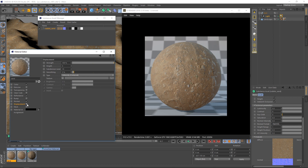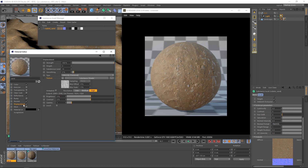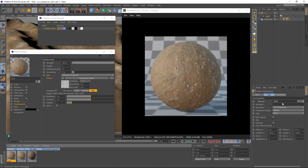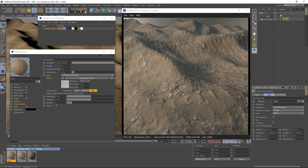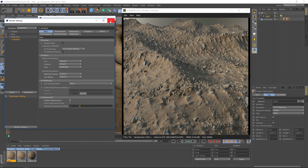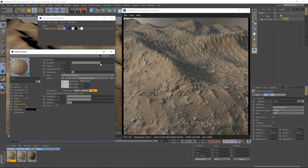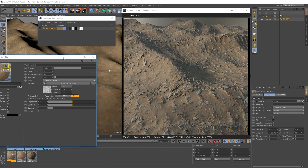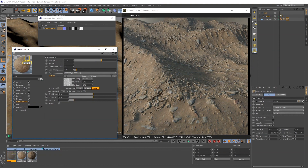If you want to use displacement maps, use the substance height channel. Assign the material, adjust the tiling, and activate displacement in the render settings. Adjust the amount of displacement with the strength or height values, and check if you need more subdivision levels to get a good result. Too high values cost performance, so it's a good idea to keep those values as low as possible.